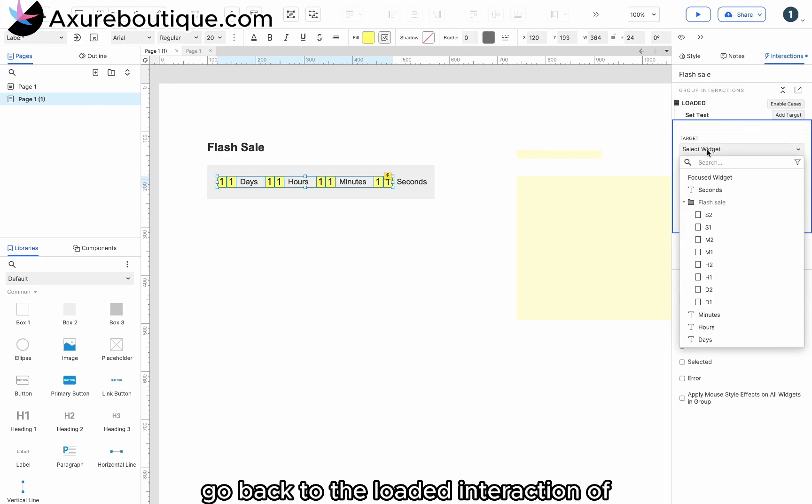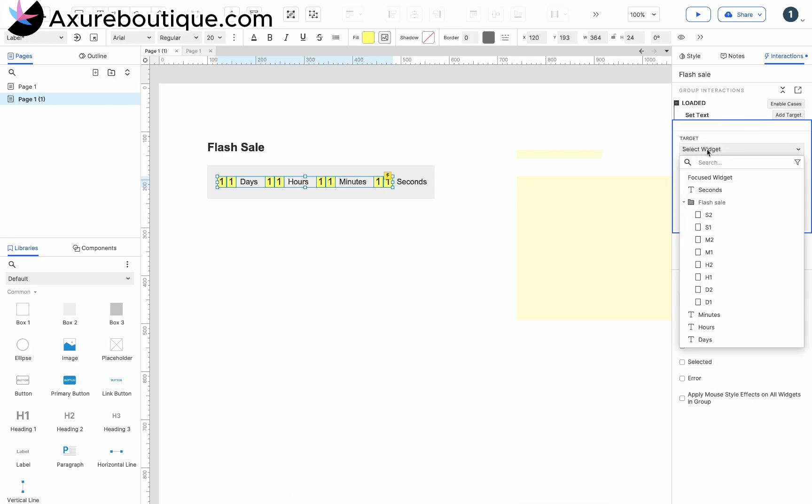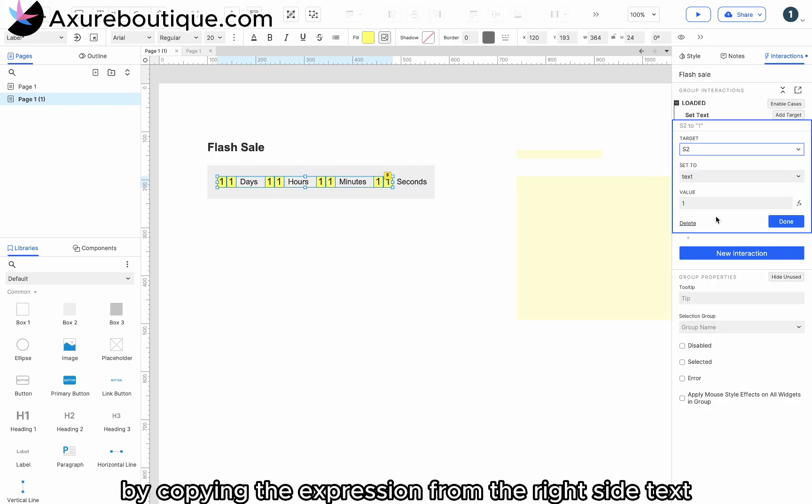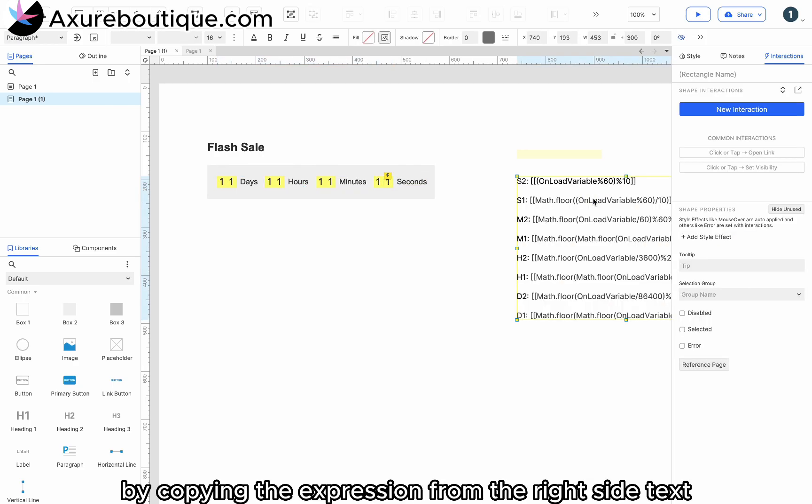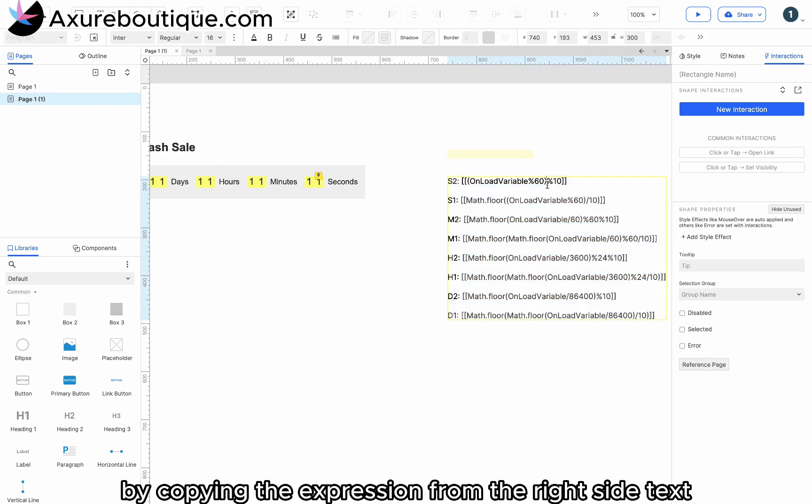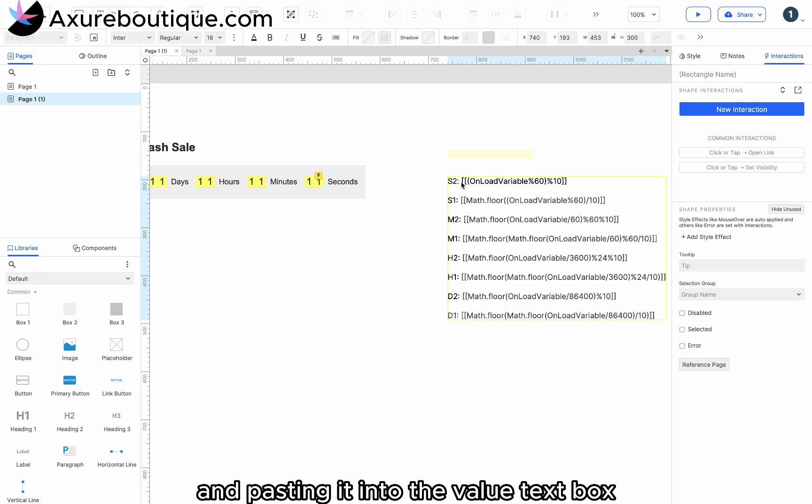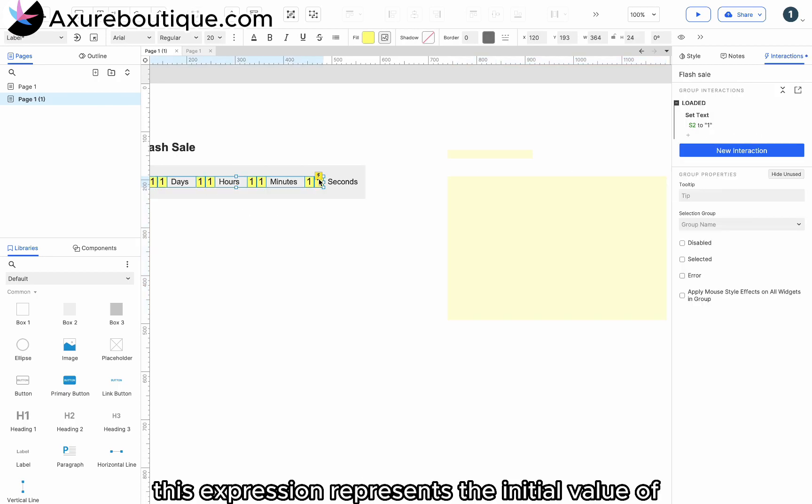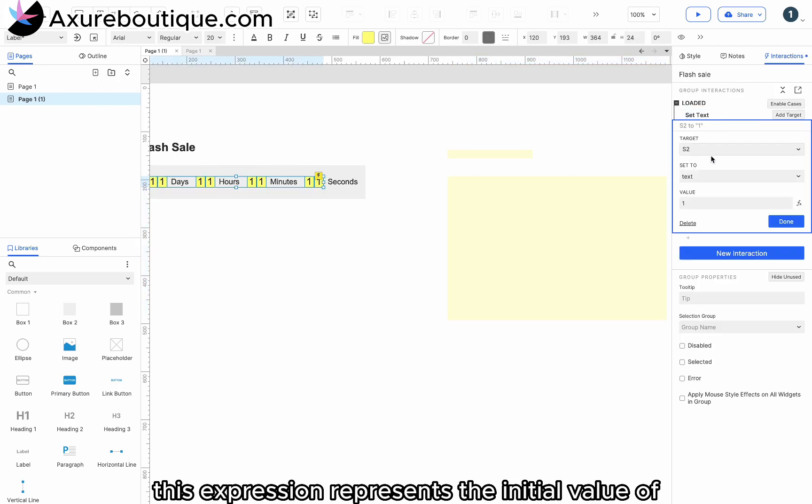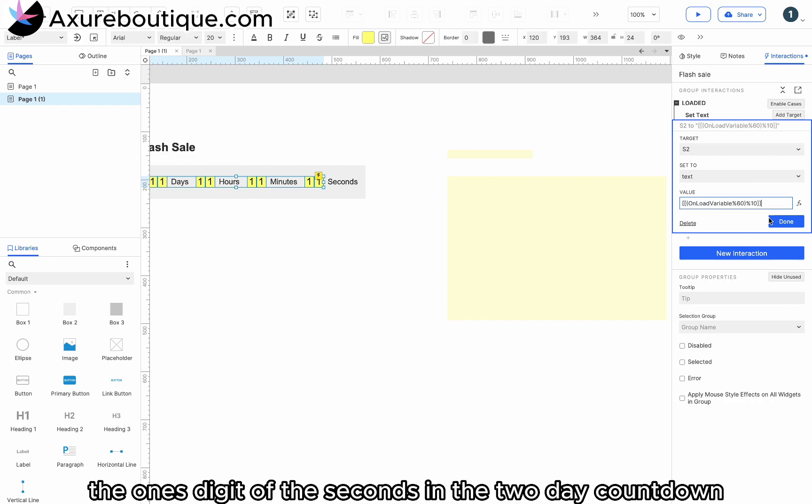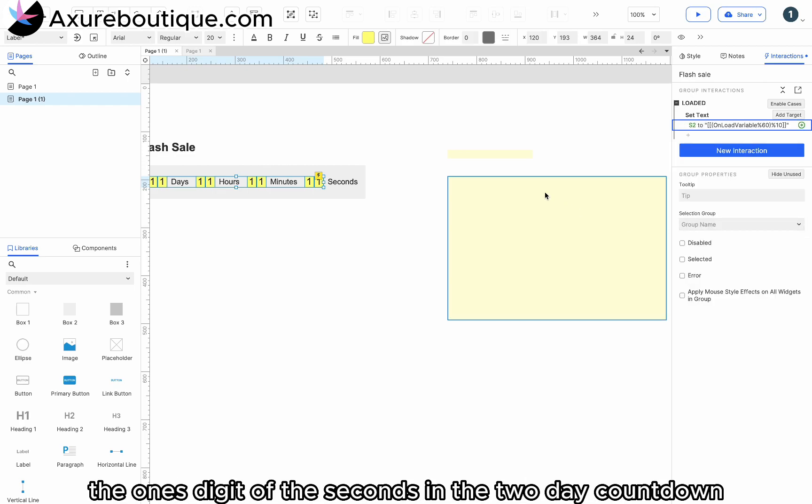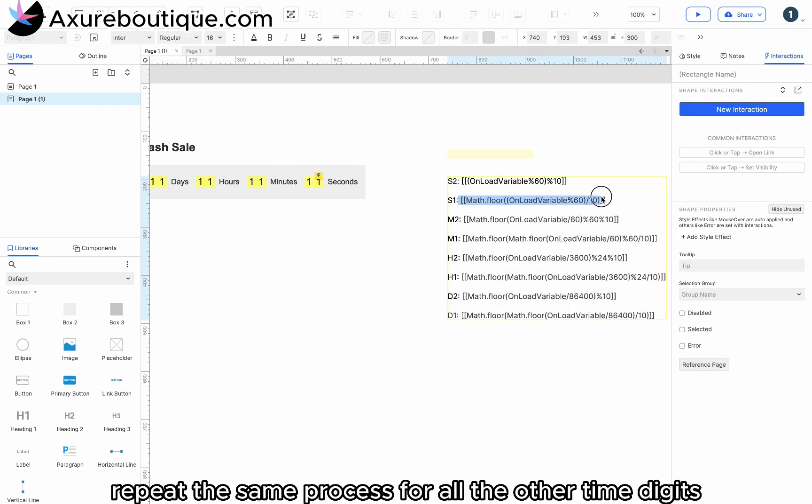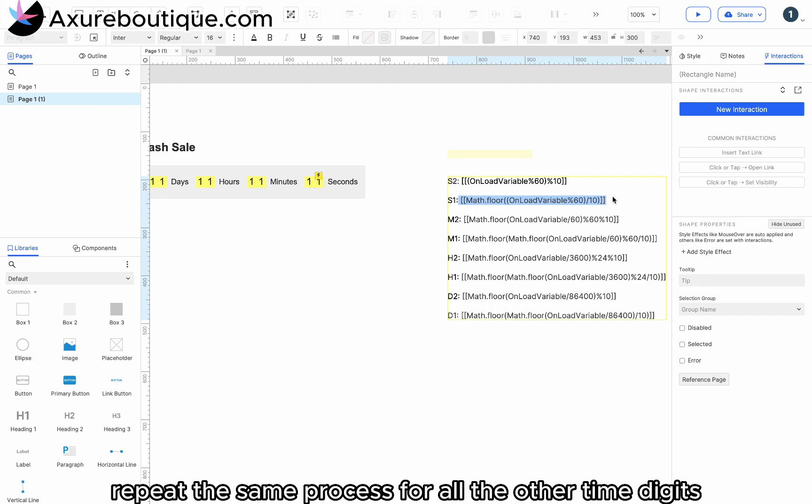Go back to the loaded interaction of the flash sale group. Set the text value for S2 by copying the expression from the right side text and pasting it into the value text box. This expression represents the initial value of the ones digit of the seconds in the two-day countdown. Repeat the same process for all the other time digits.